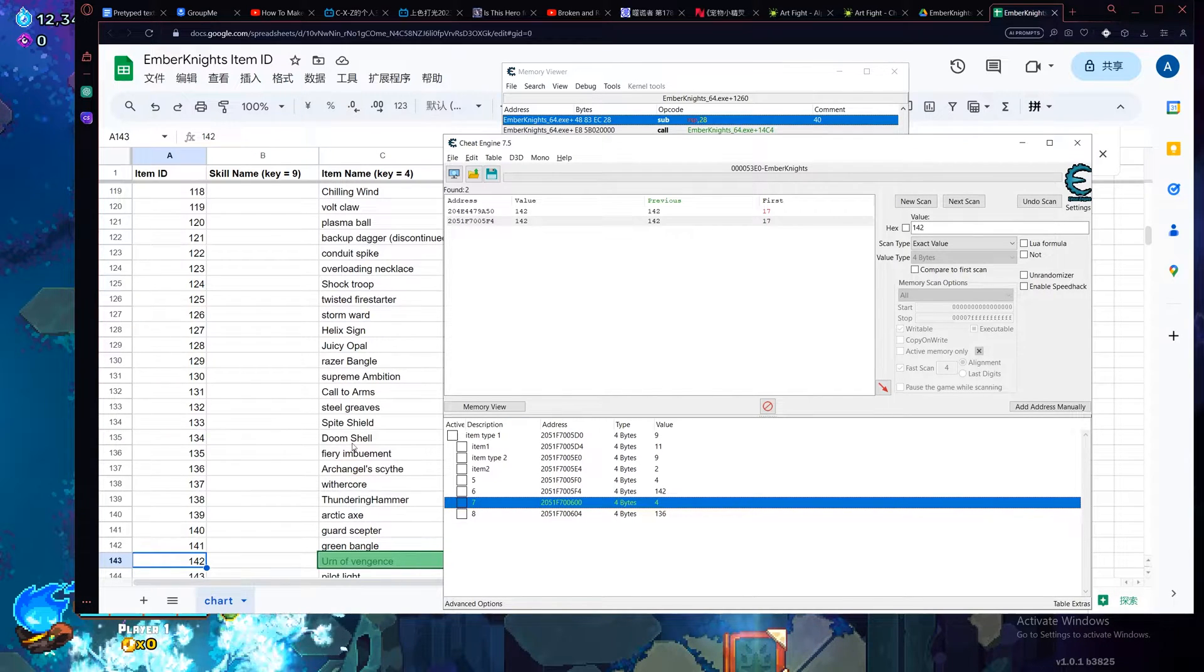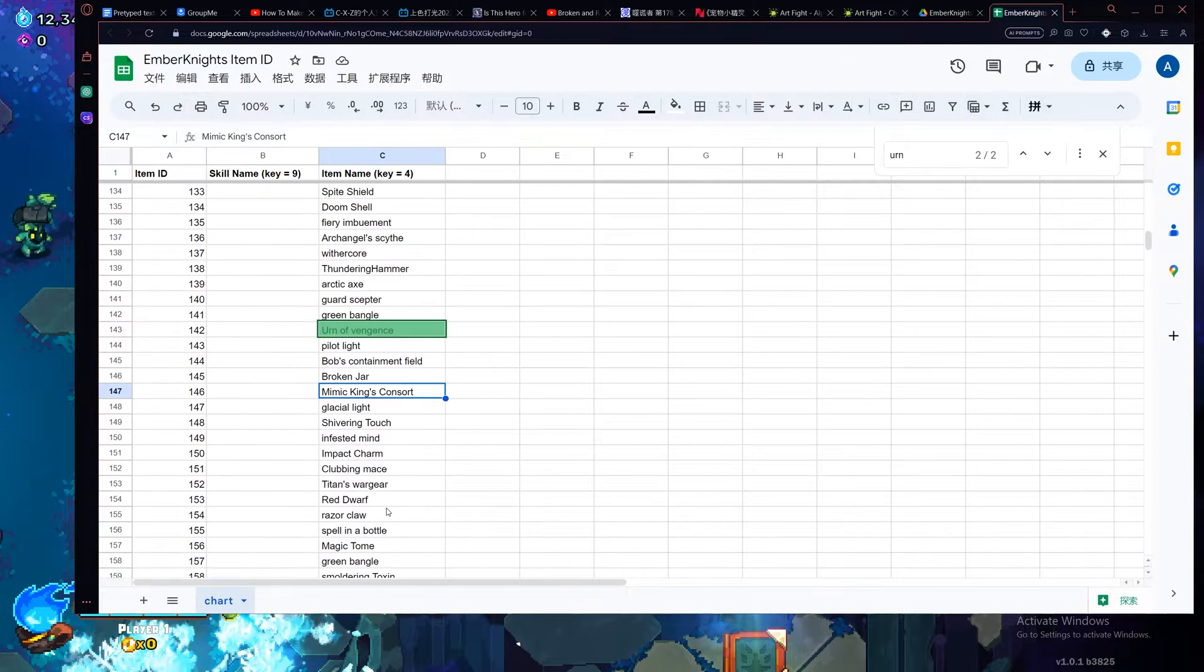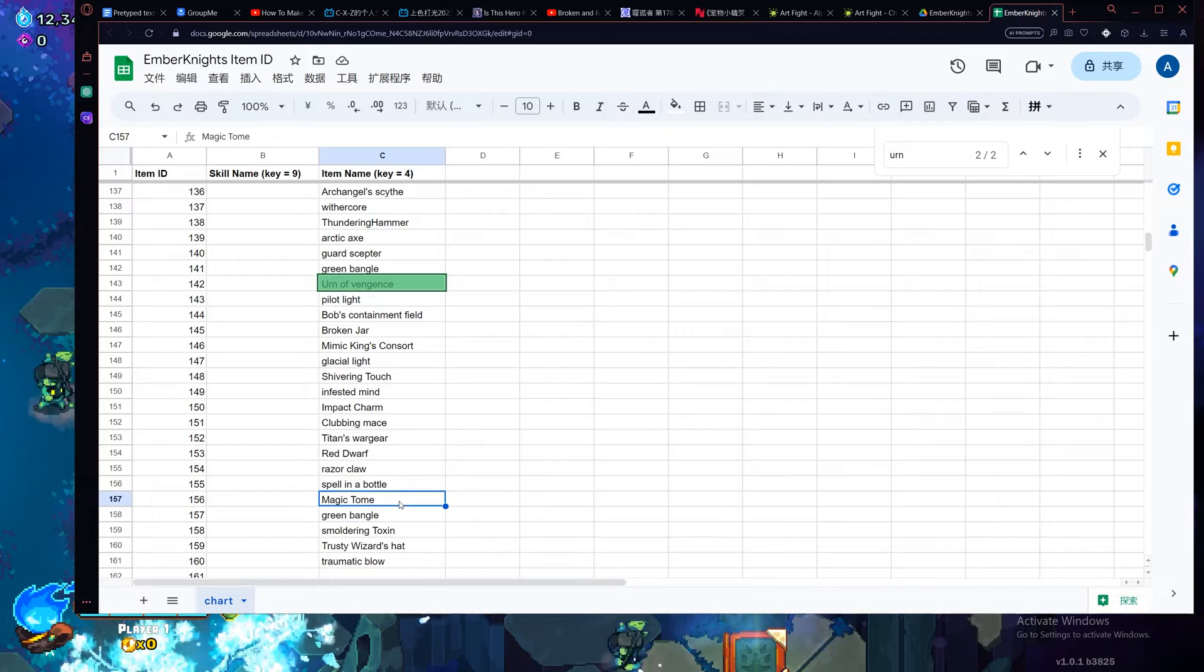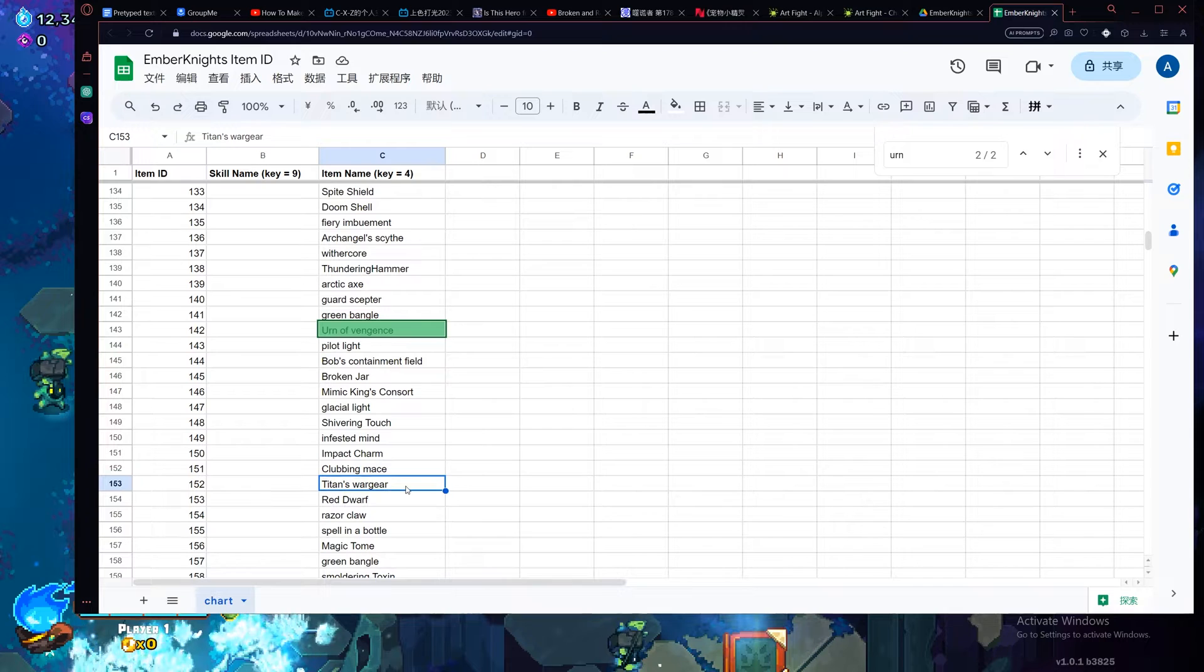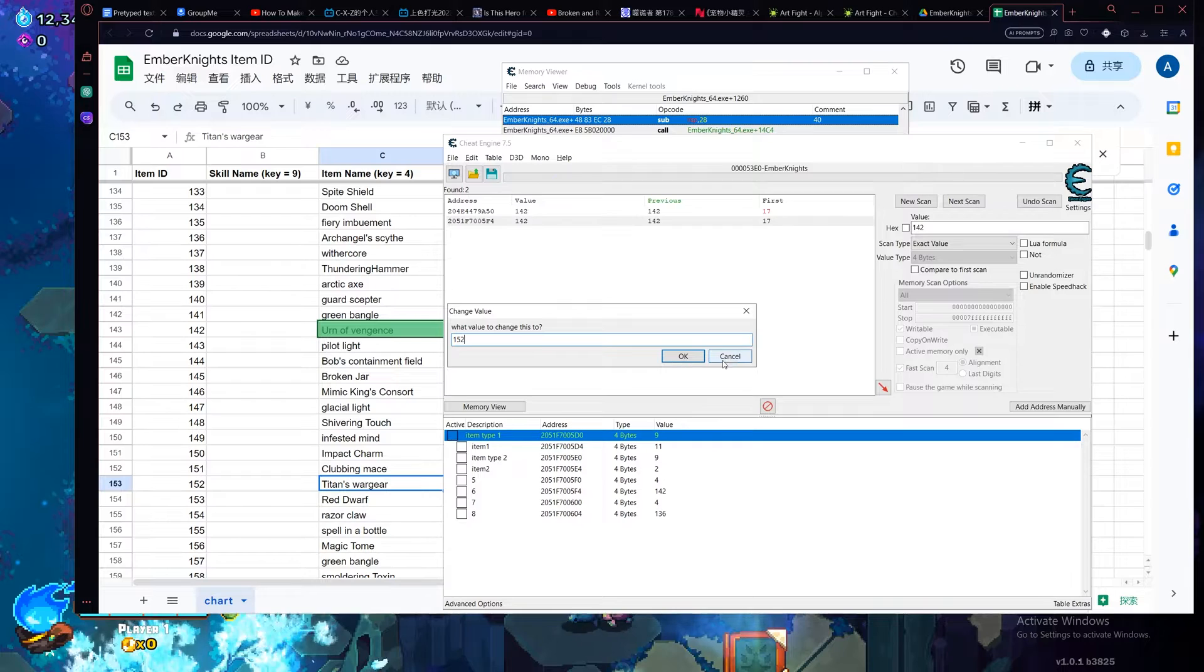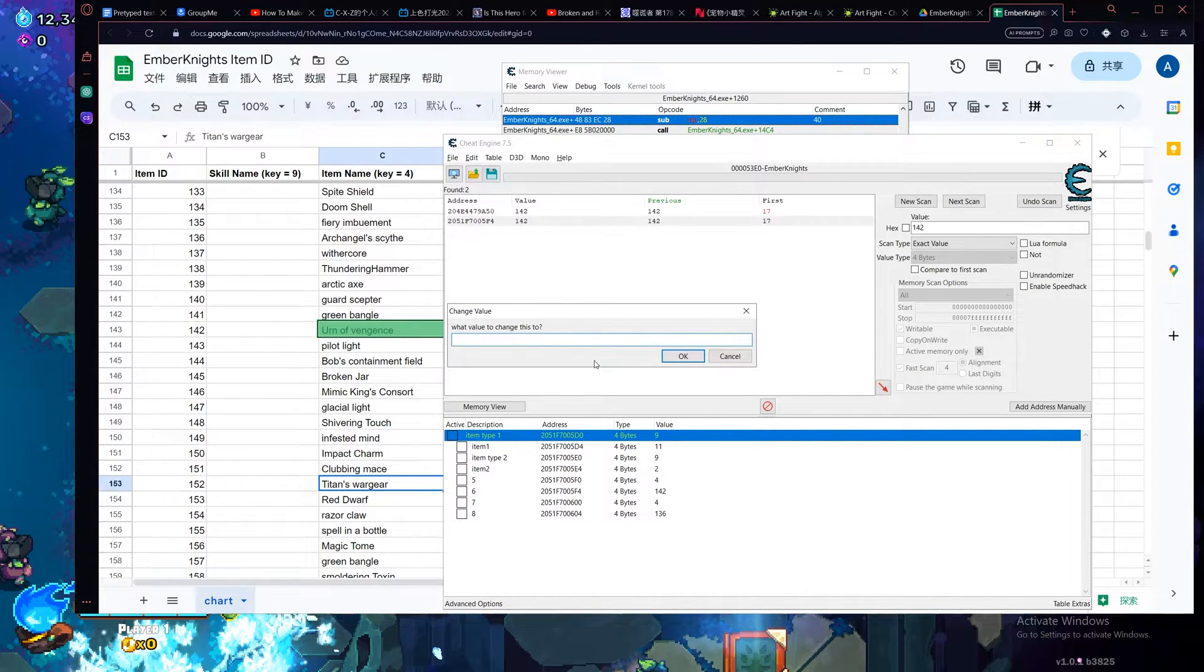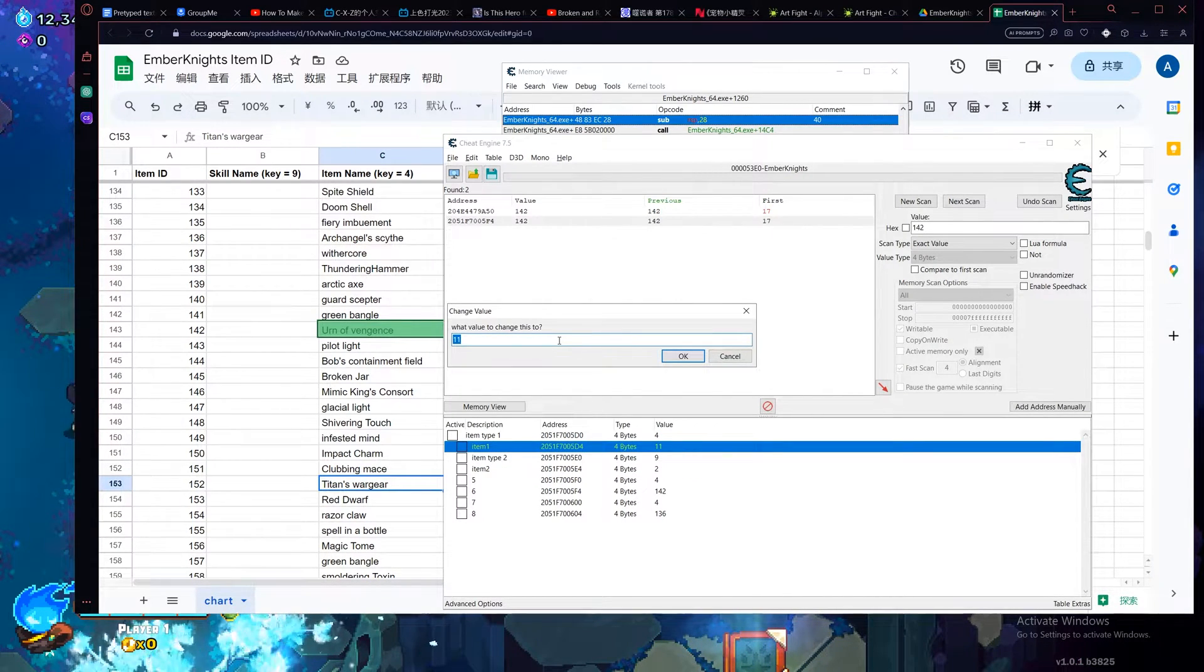So what we have here is a complete modification, so for example, let's pick something on this list, let's say a titan's war here, this one looks very noticeable. So let's say, oh sorry, the first one is the item type. If we want an item, we have to type in four. If we want a skill, we have to type in nine.